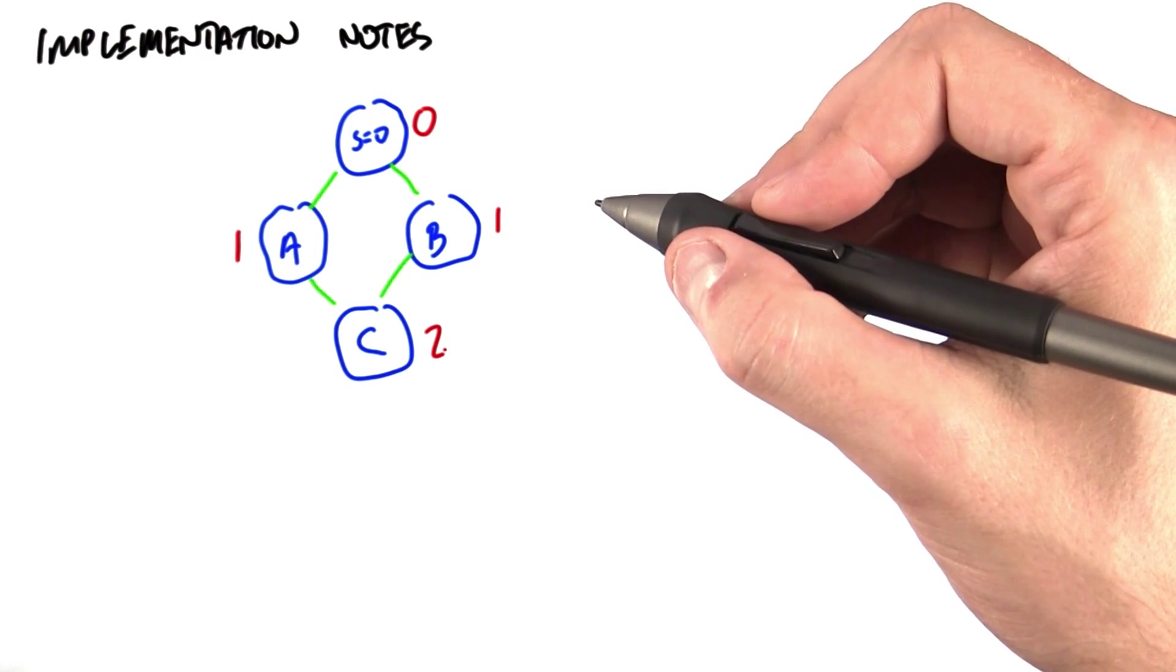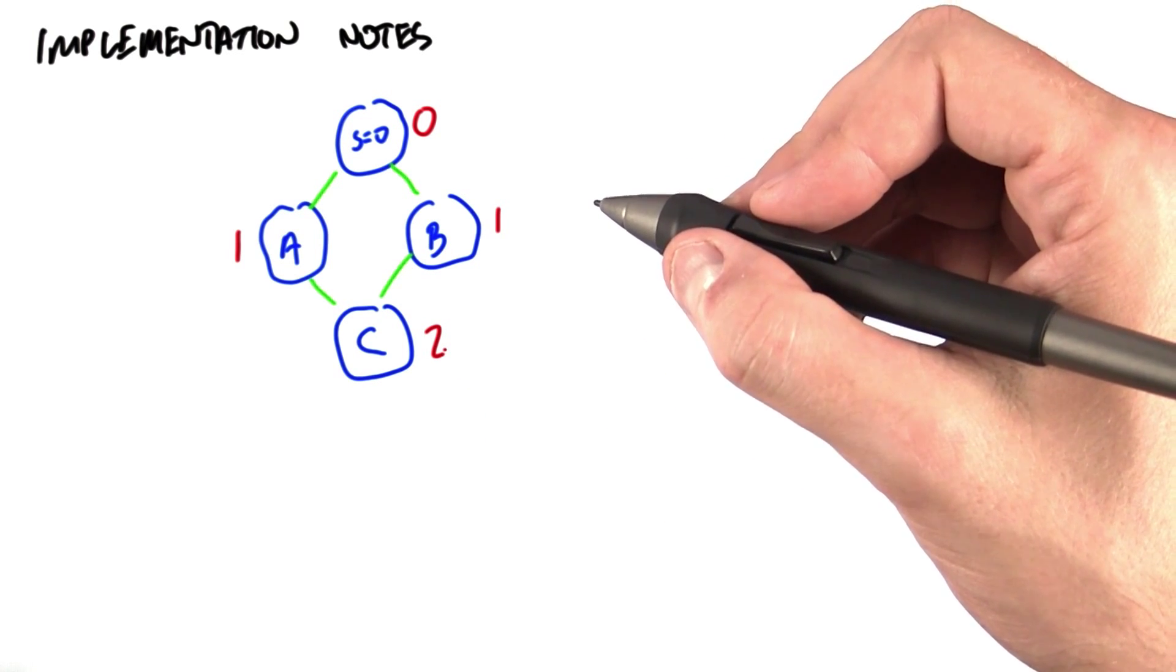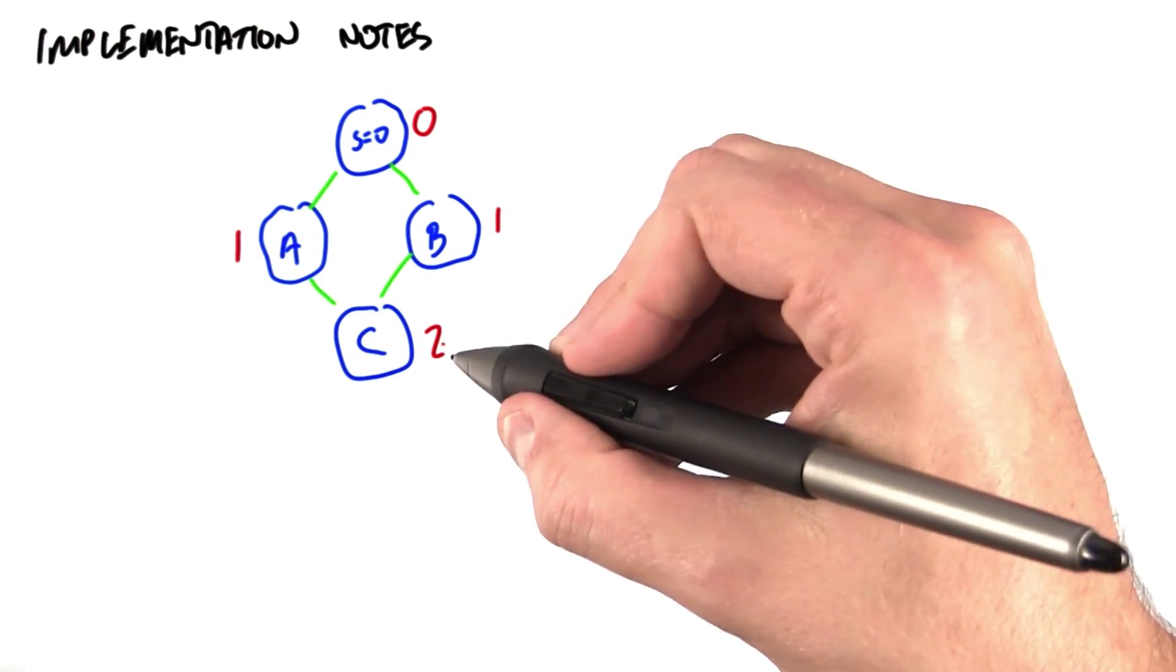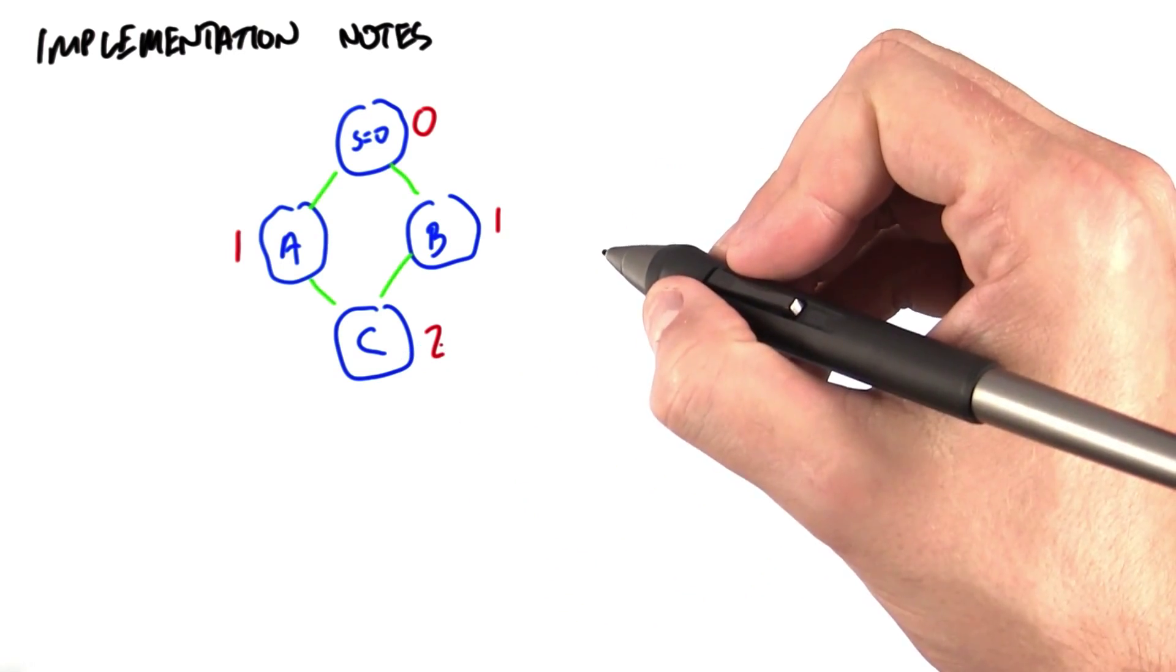So it doesn't really matter who goes first or second, because the end result, the depth of C, is going to be the same.